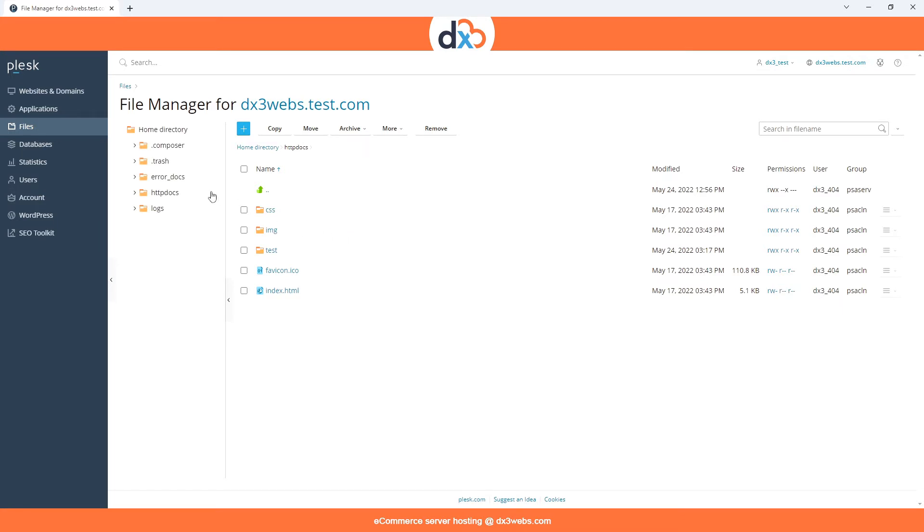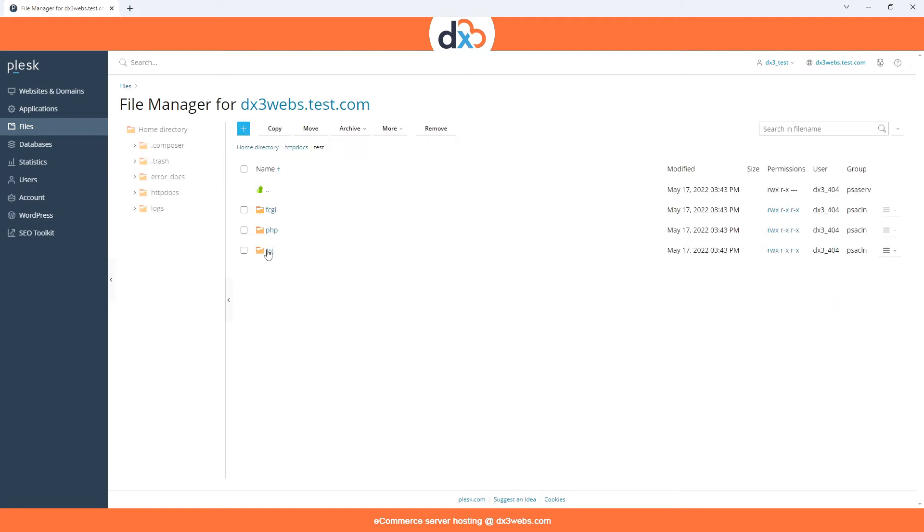Our site is stored in the HTTP Docs folder, so we can click that, and for this example we can click on the Test folder.